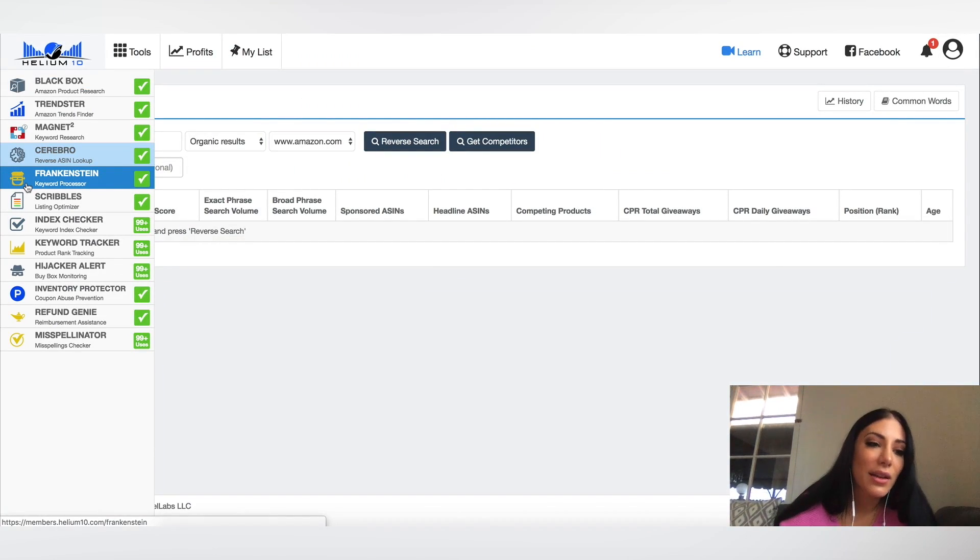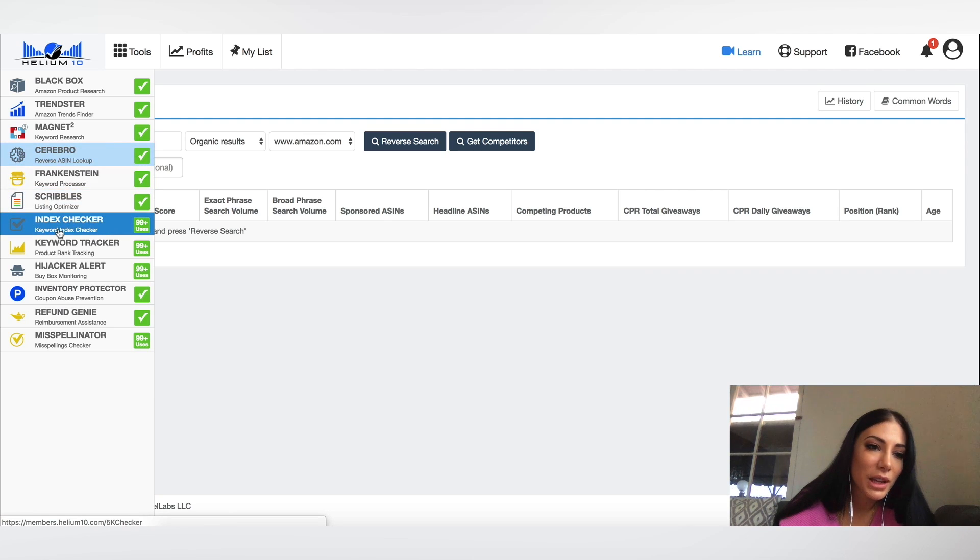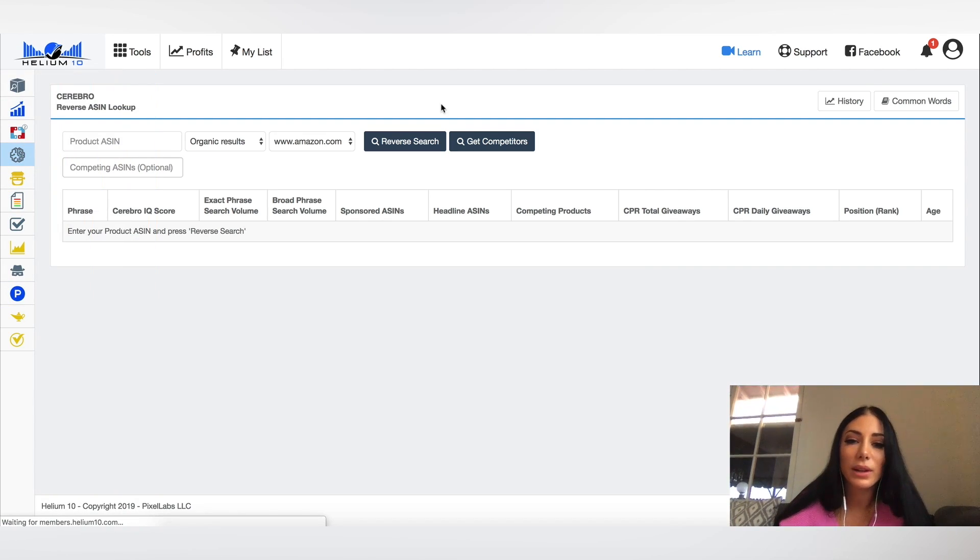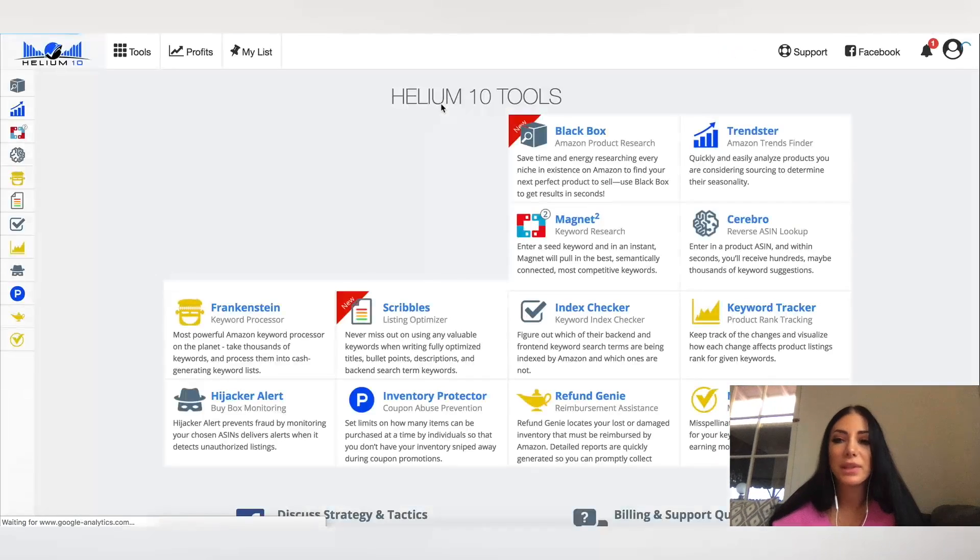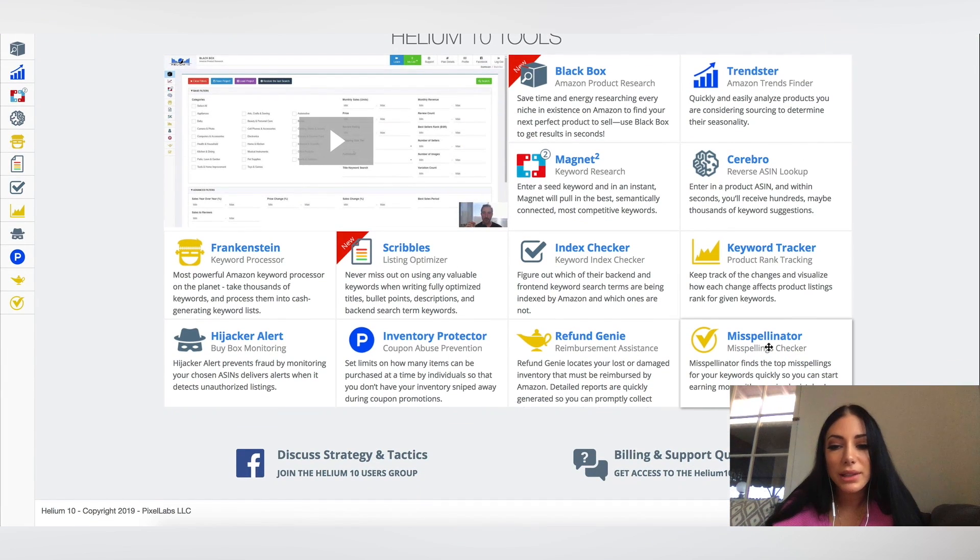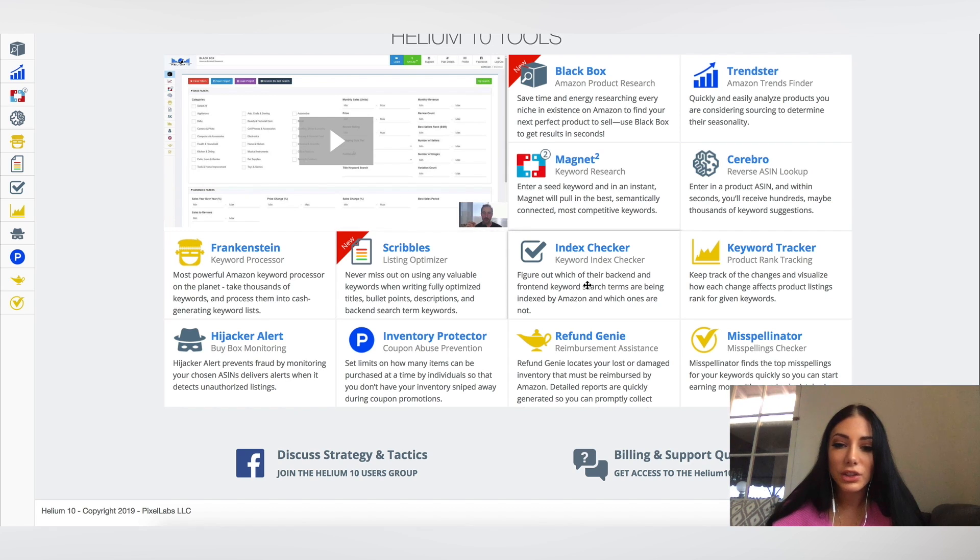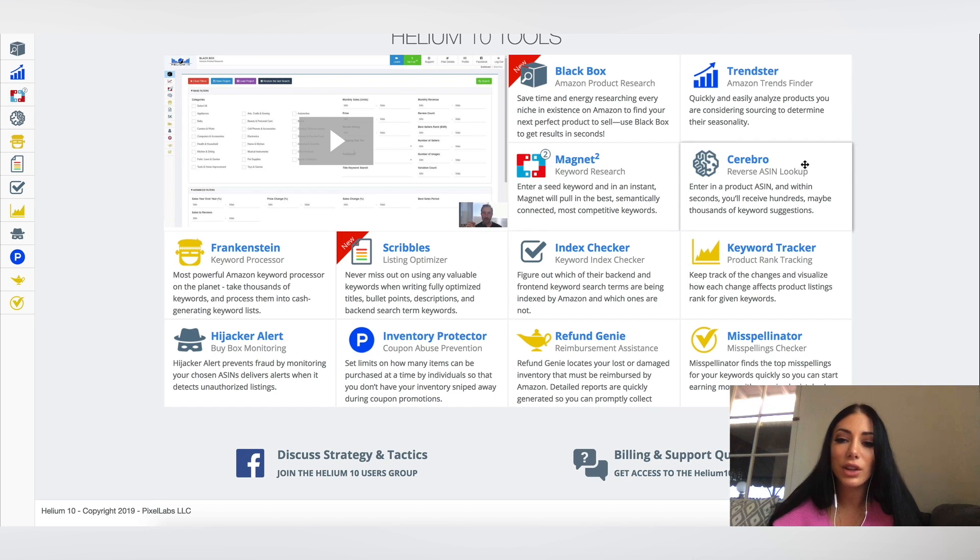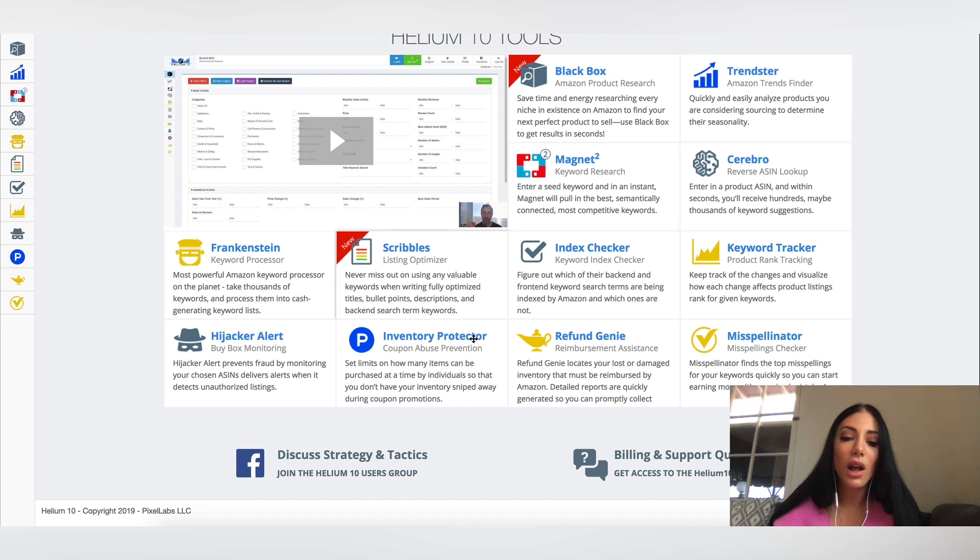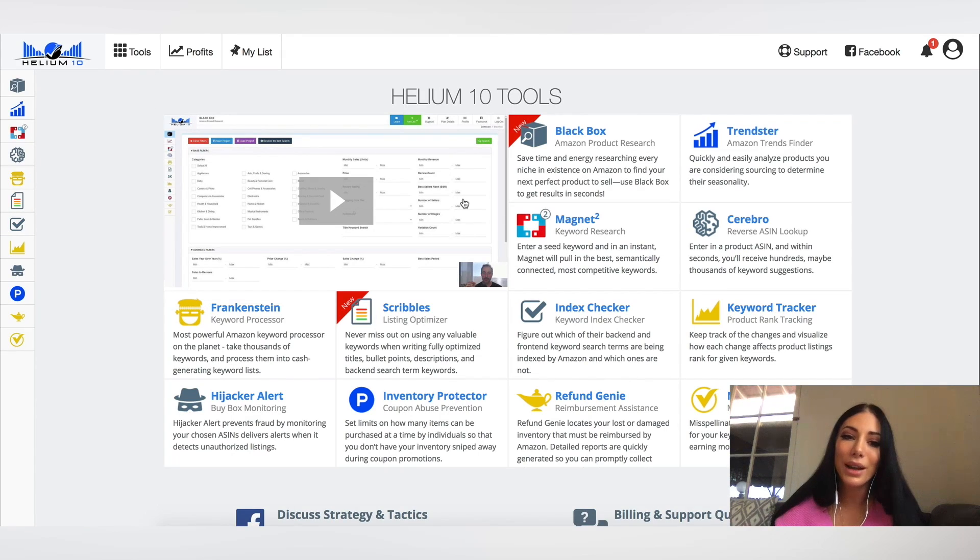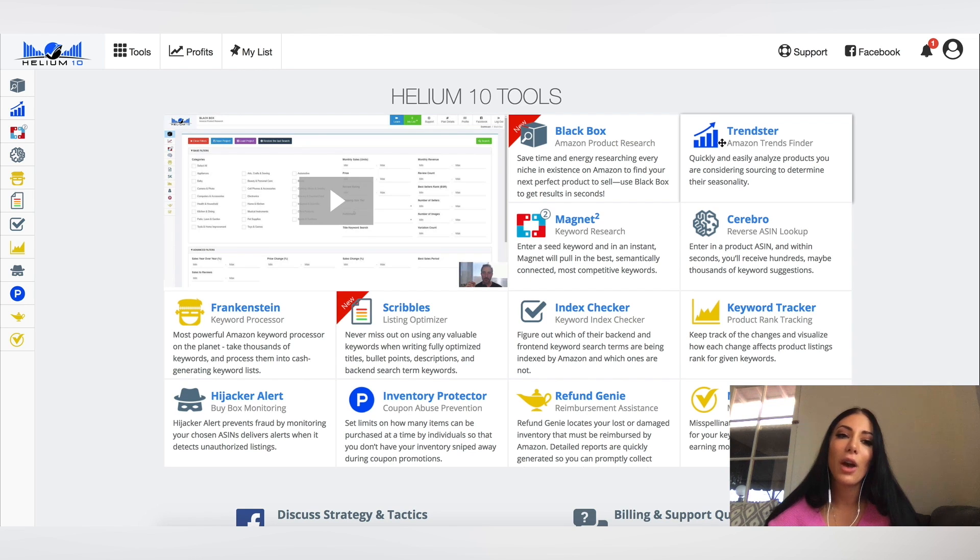I don't want to go into every single one of these different options because there are many and it would take up really a lot of time since we're already 11 minutes into this. But basically this is going to give you an overview of what it is. Index checker, figure out which of their backend and frontend keyword search terms are being indexed by Amazon and which ones are not. So this is super valuable for when you're writing your listing. Cerebro is enter in a product ASIN and within seconds you'll receive hundreds, maybe thousands of keyword suggestions. So lots of great stuff here. So this is definitely super comprehensive. It gives you really everything you need.